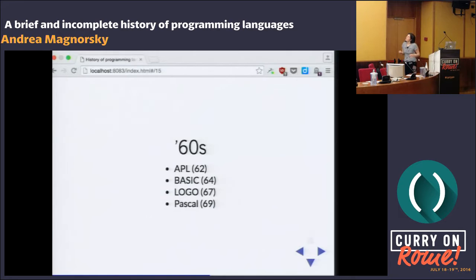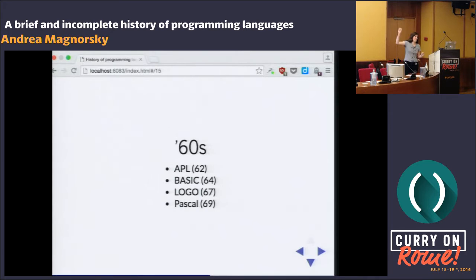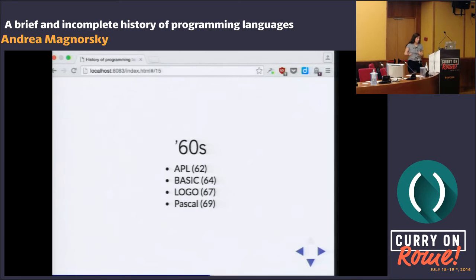Then we have BASIC — thinking about microcomputers and trying to bring programming to everyone. That sounds familiar, because it really resonates with something I saw in a newspaper recently. APL is a functional language, BASIC is more imperative. Then Logo — who programmed with the turtle? I grew up in Argentina and we had Logo there. It's a great educational tool that actually had great success. Also a functional language, and in fact a multi-paradigm language.